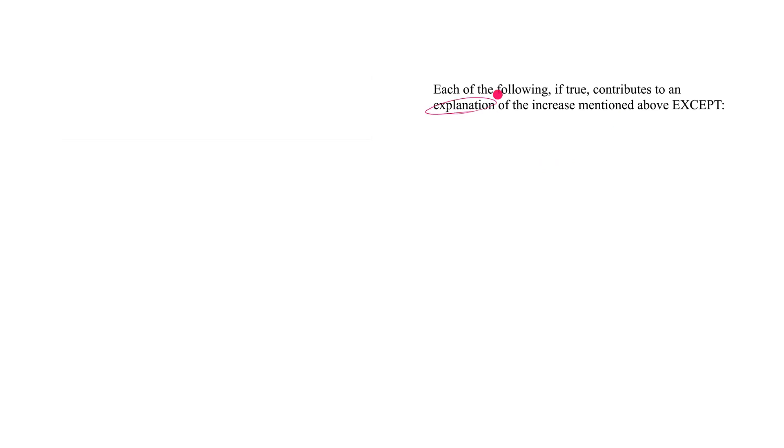Okay, so let's take a look at a resolve, reconcile, explain question. First, the question stem - notice the word 'explanation'. Each of the following, if true, contributes to an explanation of the increase mentioned above EXCEPT. So ignore the except for a second - I'm gonna get to this point fairly quickly - but the key word is explanation: resolve, reconcile, explain.